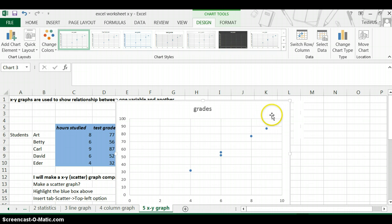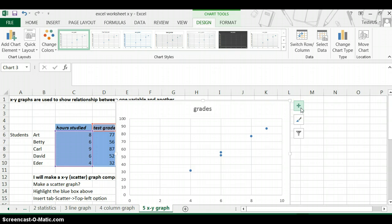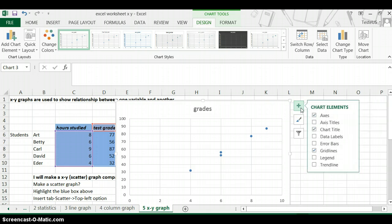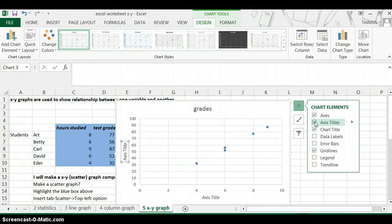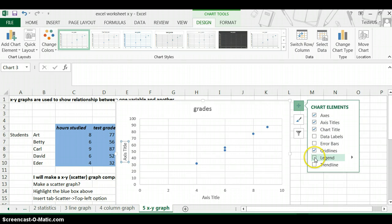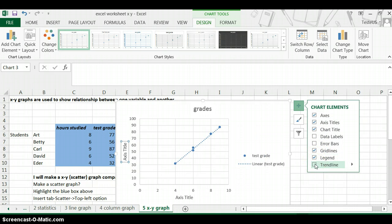The rest is pretty easy with Office 360. You just click on the plus, and then if you want to put X label, Y label, you just click on that. Maybe you want a legend, and maybe you want a trendline.